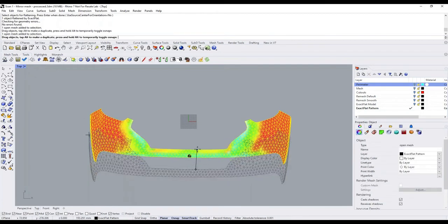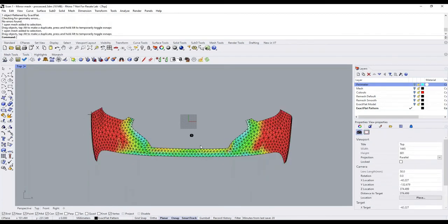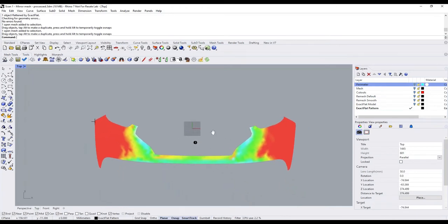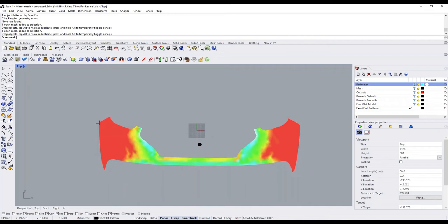We can see quite a bit of information from this pattern. The color tells us roughly how much strain we have — if the part were pure white, there'd be no strain. Cyan represents up to 5% strain, green is up to 10%, yellow is 15%, and red is 20% or more. Right now I see a lot of red and green — that's telling me if I cut this pattern out now, I'd probably have to stretch the material over 20% just to get it to fit. That's okay, though — ExactFlat is a two-stage flattener and we haven't finished yet.